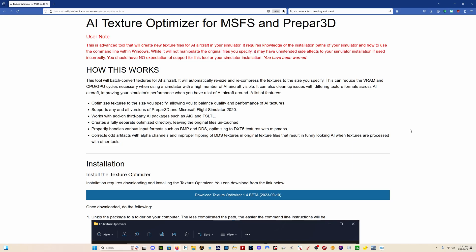Here's the program I'm referring to, AI Texture Optimizer, and I'll put a link in the description to this page. All the steps that I'm going to go through here are all detailed very nicely on this page.